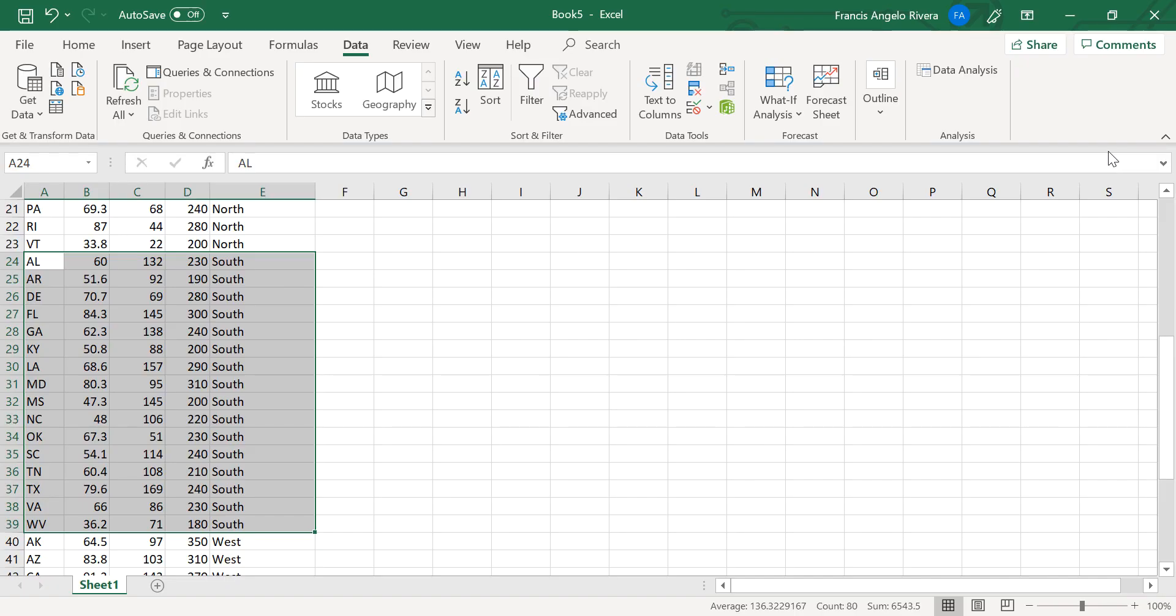And that's it. That's how to set up the contents of your printed output, as well as sorting the elements in your Excel file. Thank you for watching!